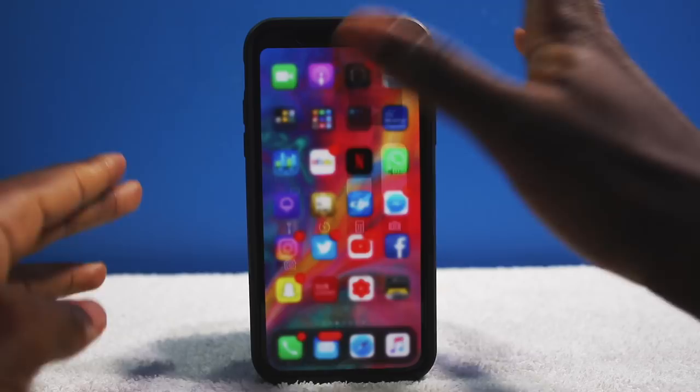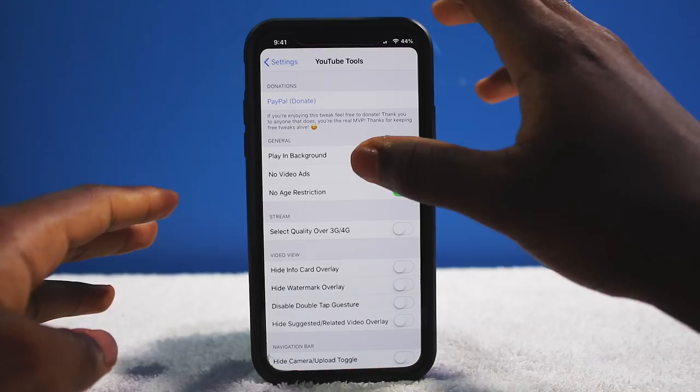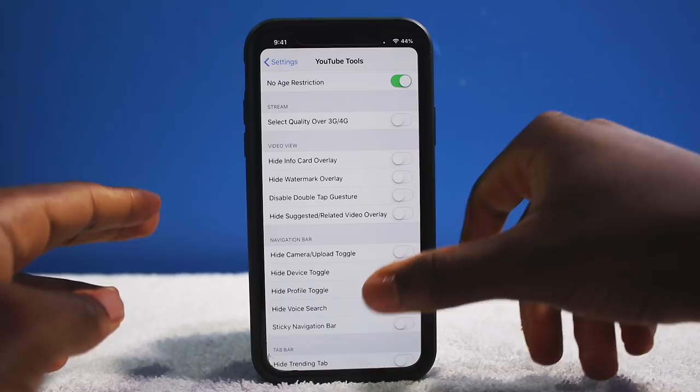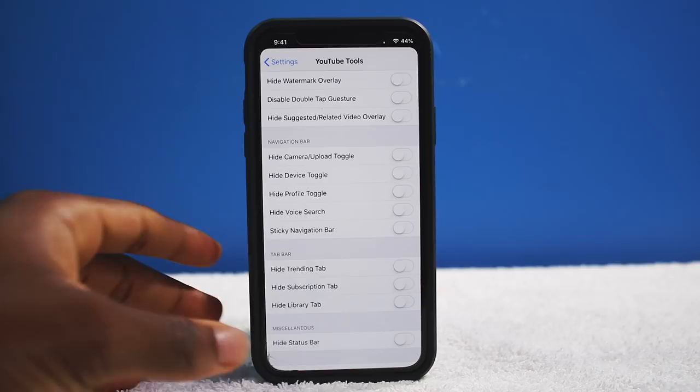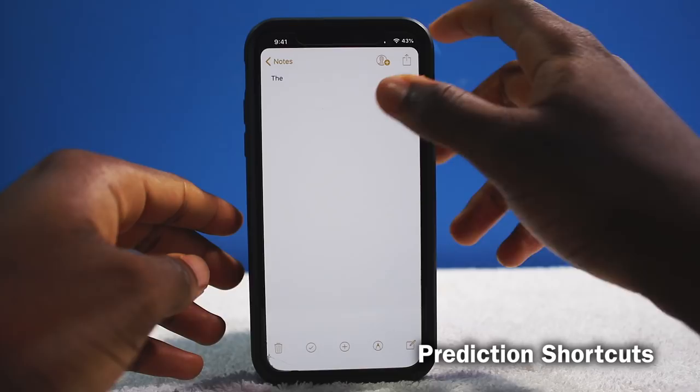You can pause it, skim through it, do whatever you like. There are some settings to configure — if you go into Settings > YouTube Tools, you have options like background play. You can also disable ads, but I recommend supporting your fellow YouTube creators. YouTube Tools really supercharges your YouTube application.